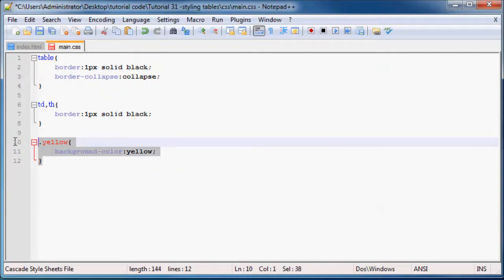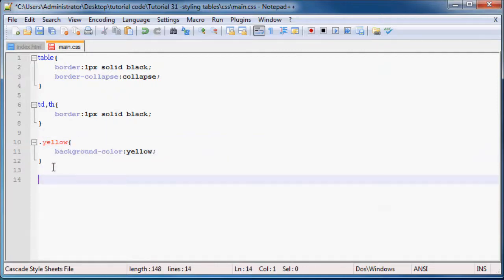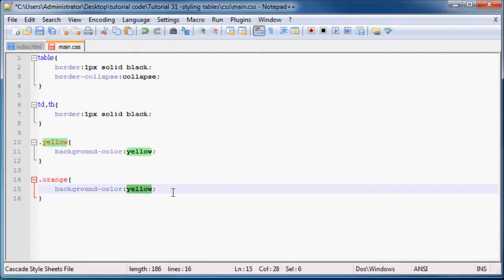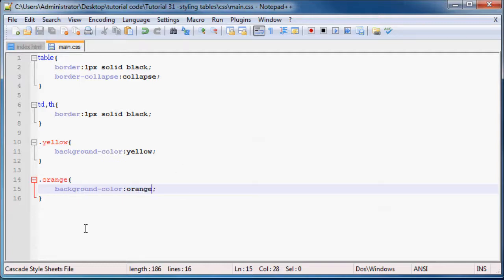I'm actually just going to copy this. We'll just set the other one to orange. So the colors are sort of similar, but not the same.